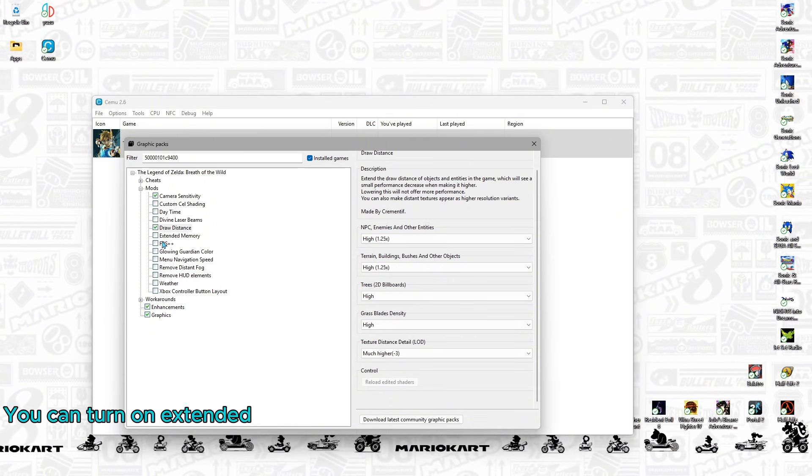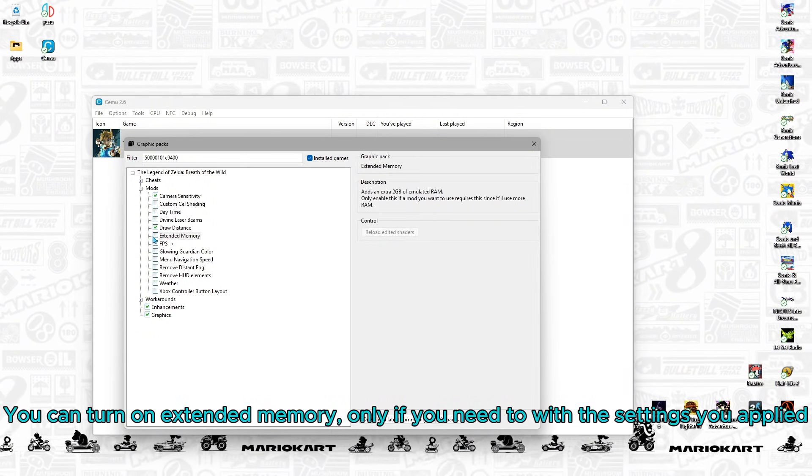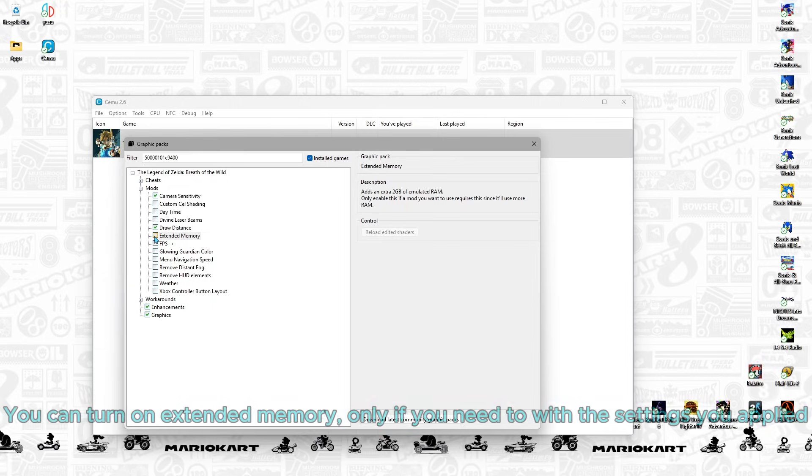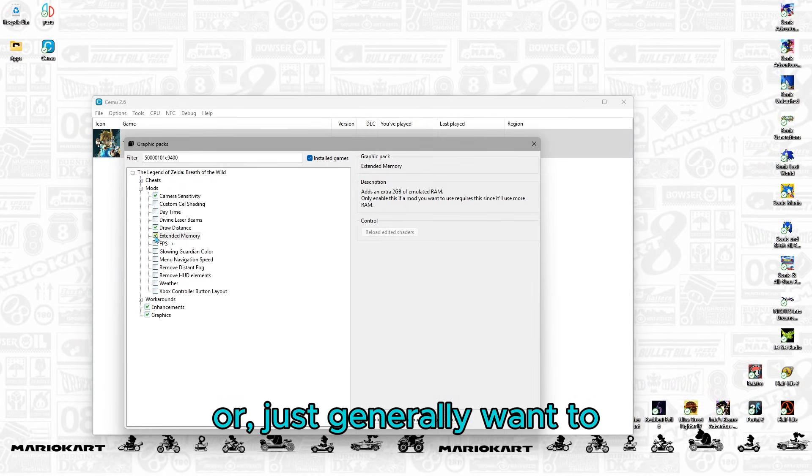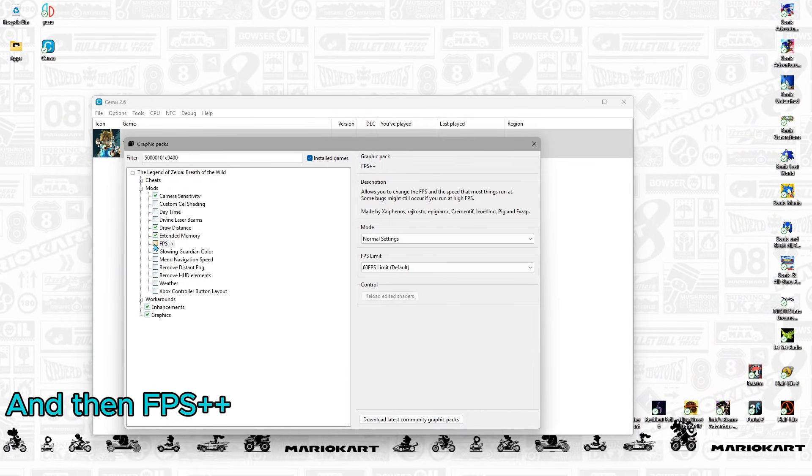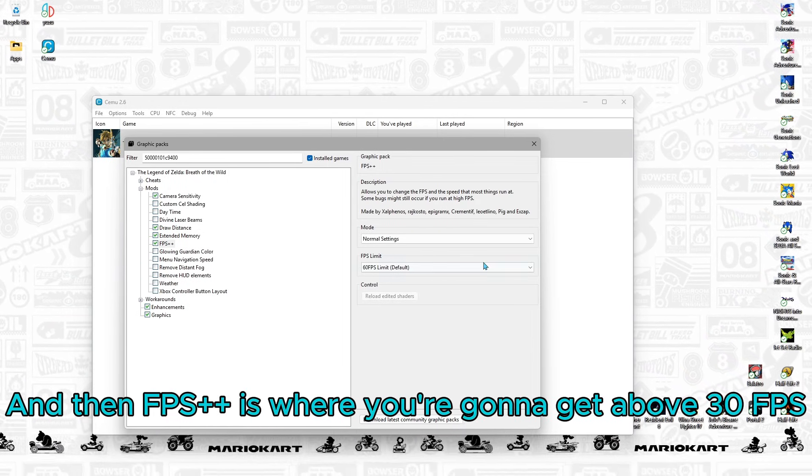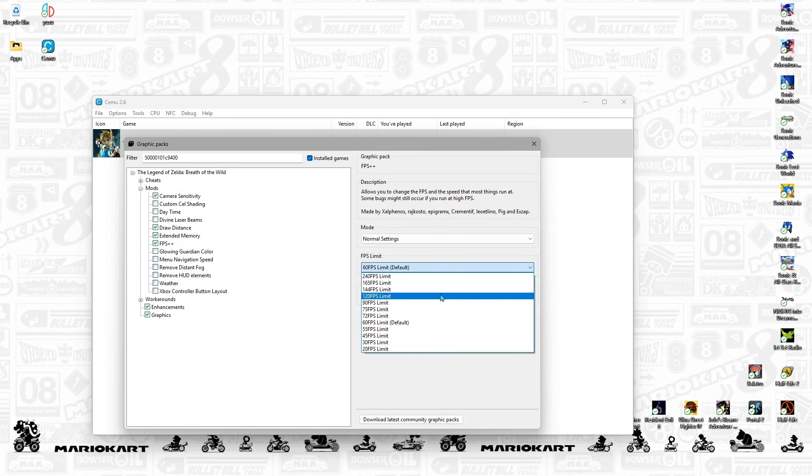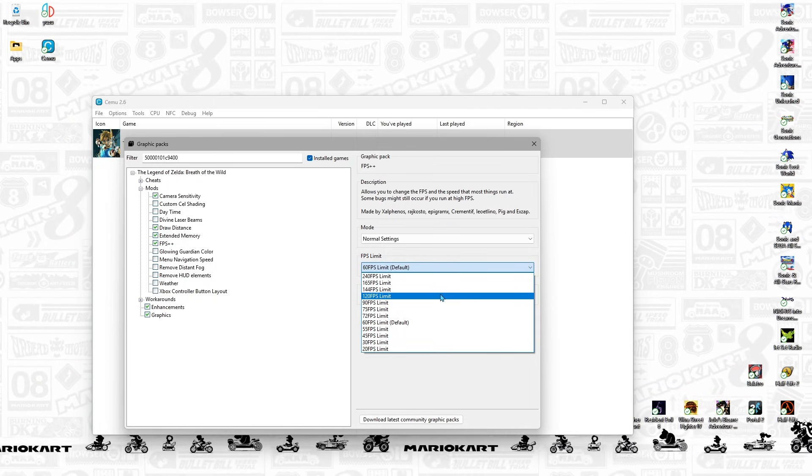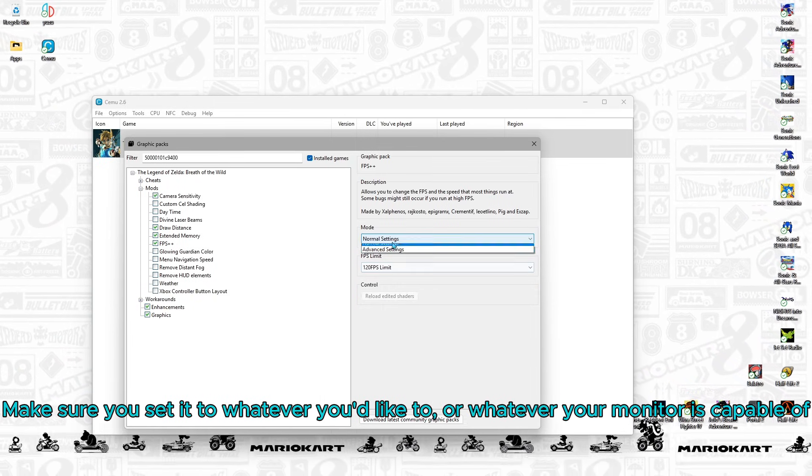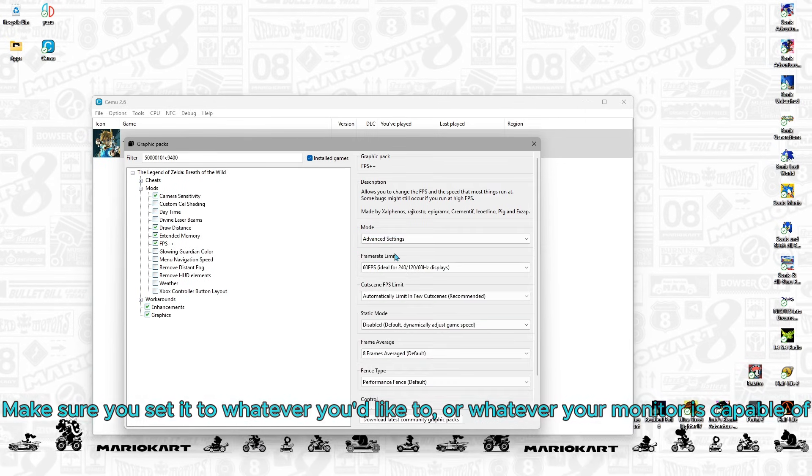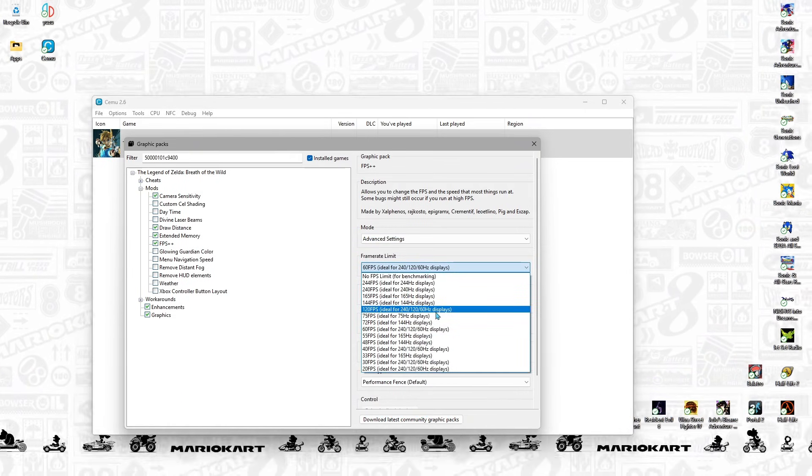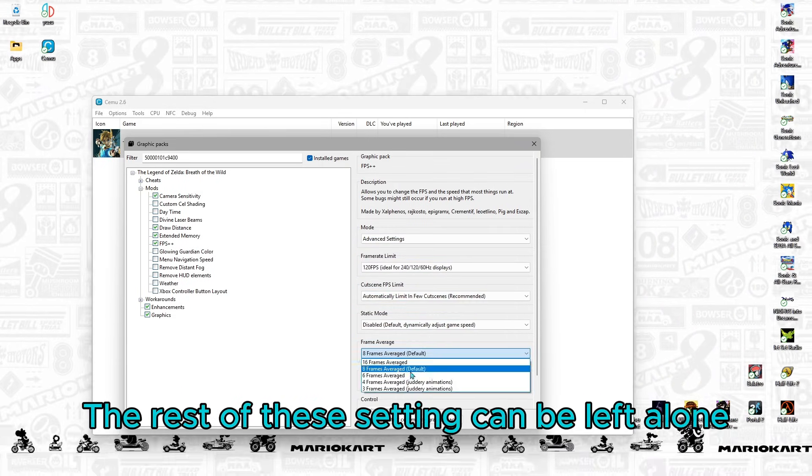You can turn on extended memory only if you need to with the settings you've applied or just generally want to. And then FPS++ is where you're going to get above 30 FPS. Make sure you set it to whatever you'd like or whatever your monitor is capable of. The rest of these settings can be left alone.